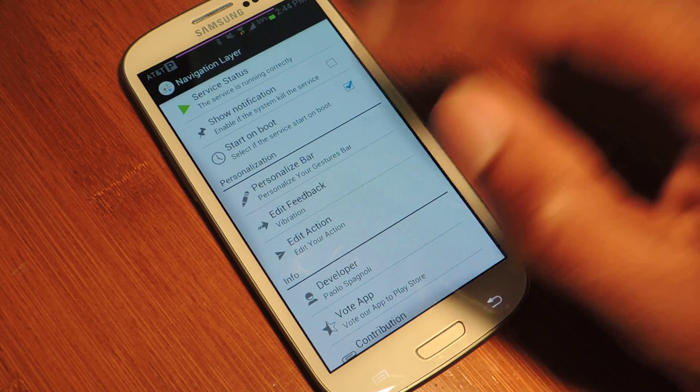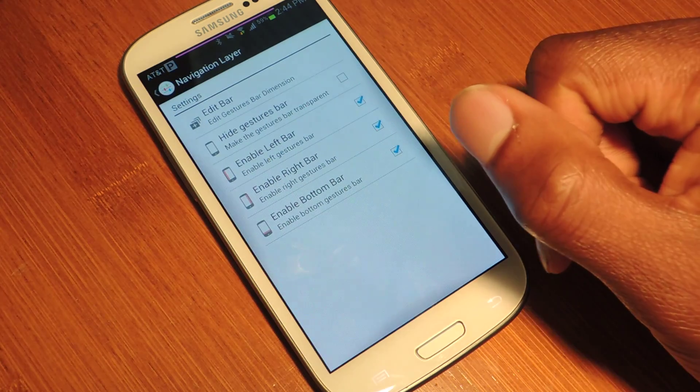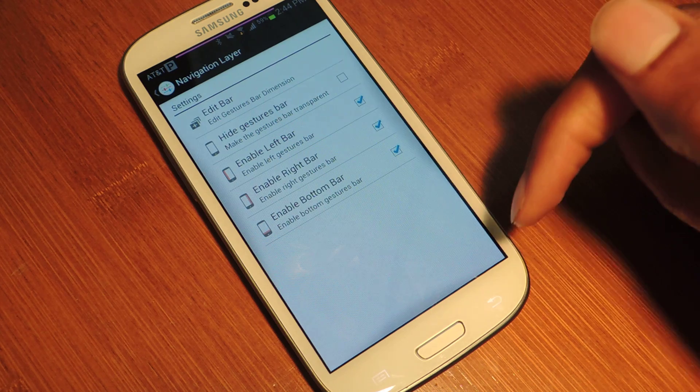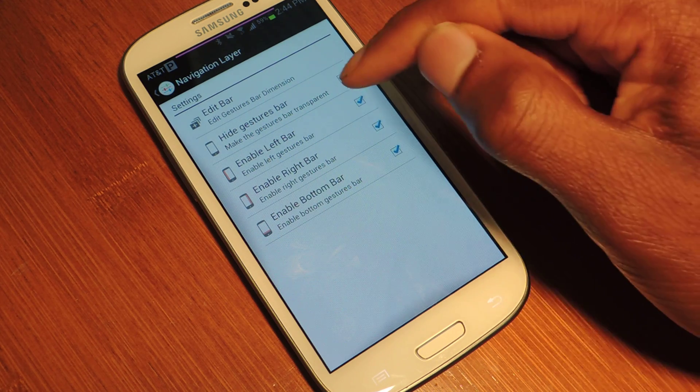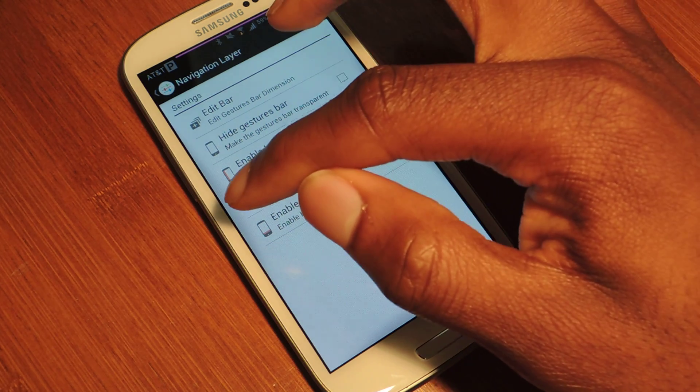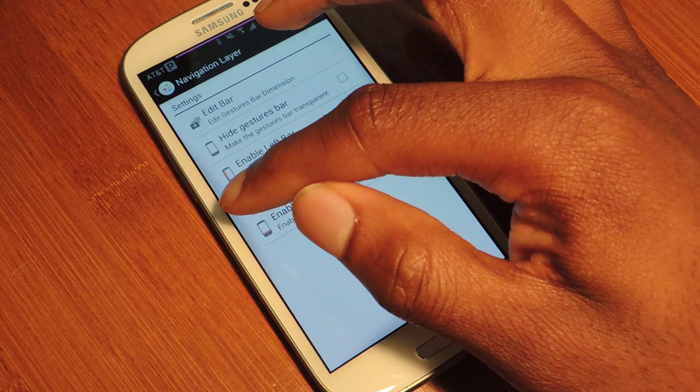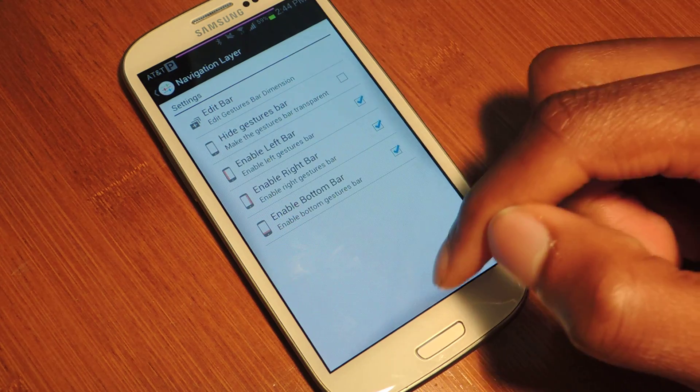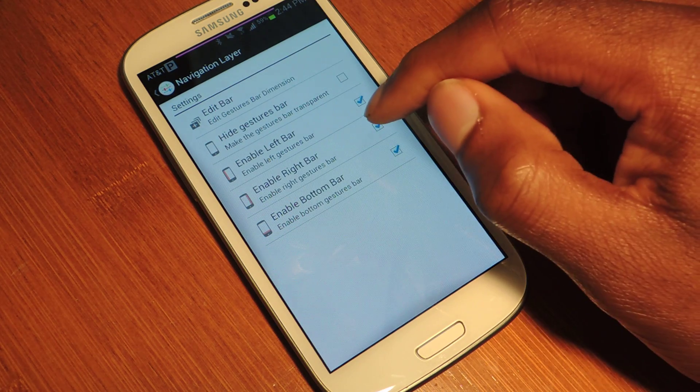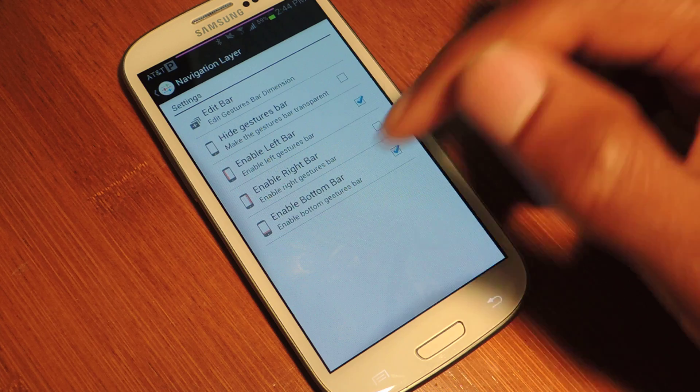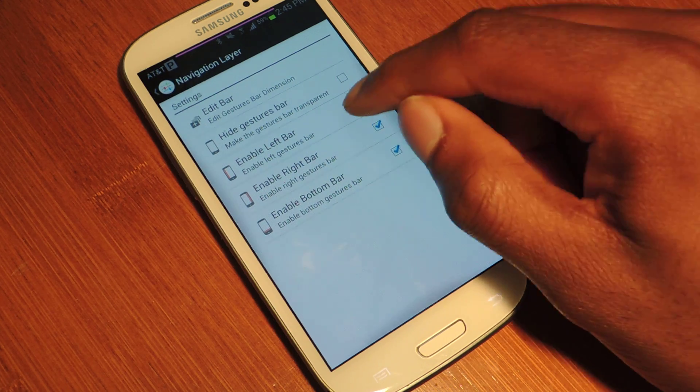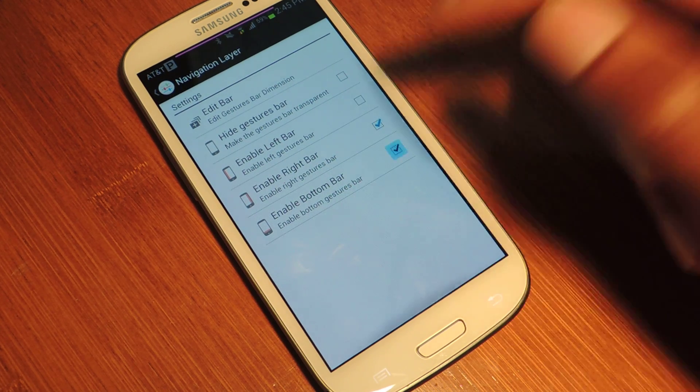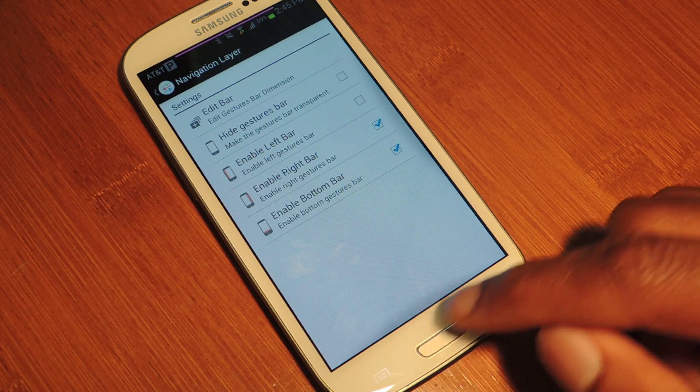And then the next thing we're going to do is personalize bar. So we just tap on that. It'll jump into here. And here's where you can select where you want the bars. So here's the left bar, right bar, bottom bar. I will just disable the right bar or the left bar or the bottom bar.